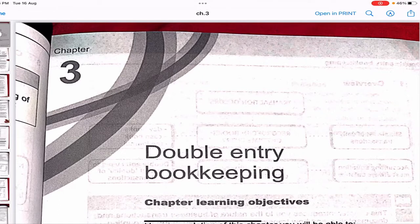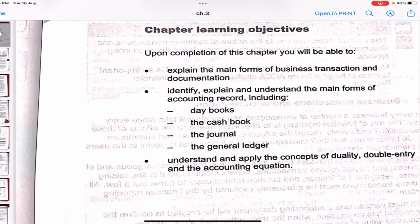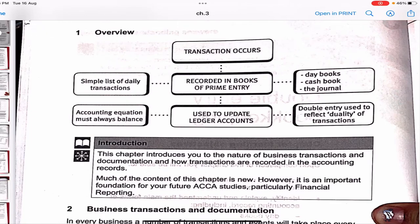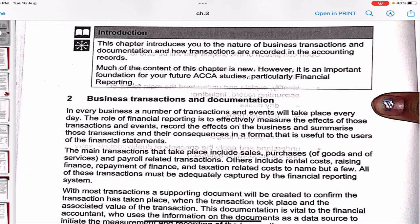In this video we'll be discussing Chapter 3 of ACCA F3 Financial Accounting. The chapter's name is Double Entry Bookkeeping. These are the chapter learning objectives — take a moment to read them. This chapter introduces you to the nature of business transactions and documentation, and how transactions are recorded in the accounting records. Much of the content is new, but it's an important foundation for future ACCA studies, particularly Financial Reporting.